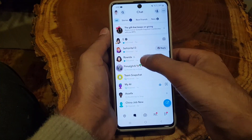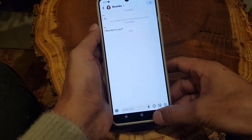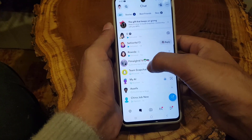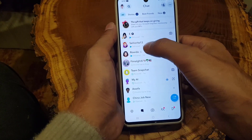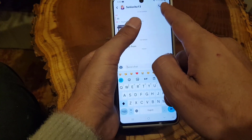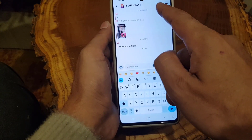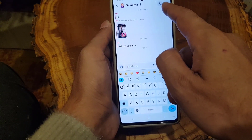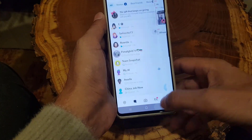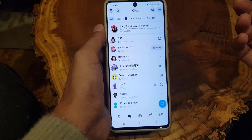Once you access your chats, open any chat. As you can see here, if I open this chat, you will find the call options — there is a video call and an audio call option.